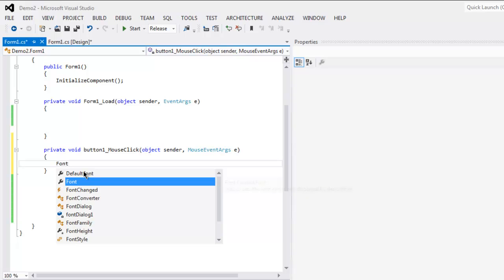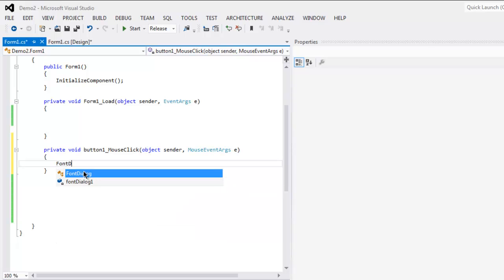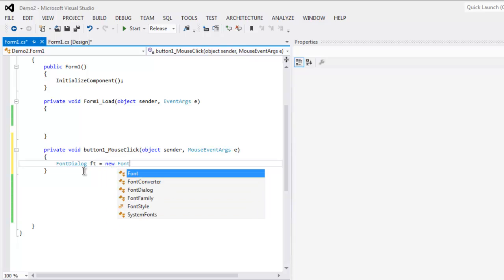Here I'm going to use font dialogue ft equals to new font dialogue.